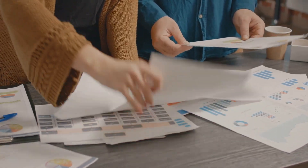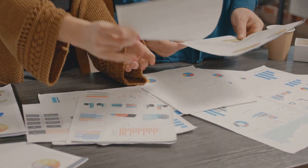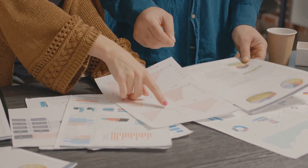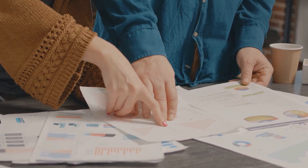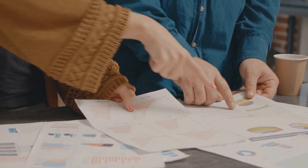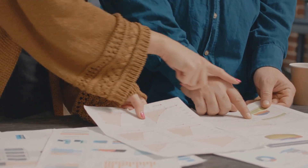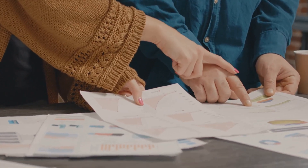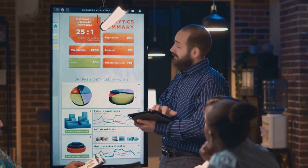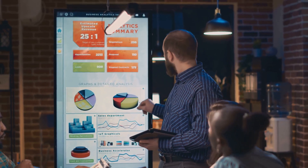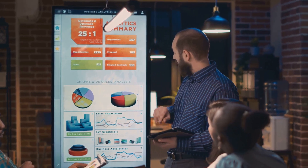In our modern world, we're inundated with more information than ever, but numbers, facts and figures, no matter how accurate, can be dry and difficult to comprehend. That's where data visualization comes in.